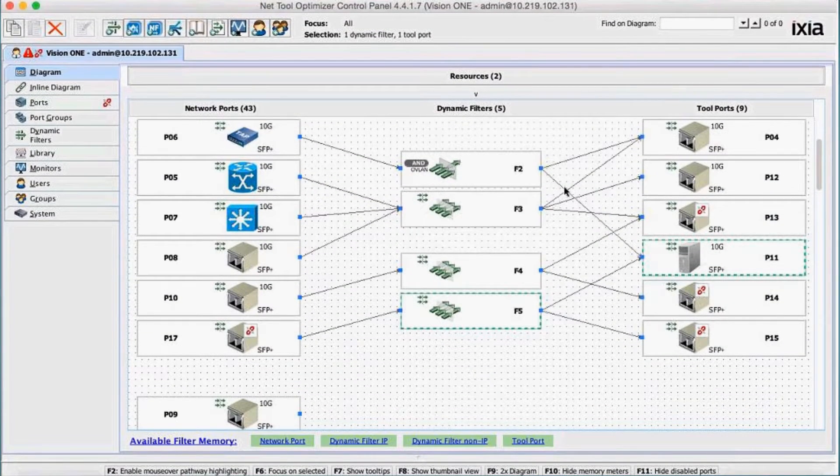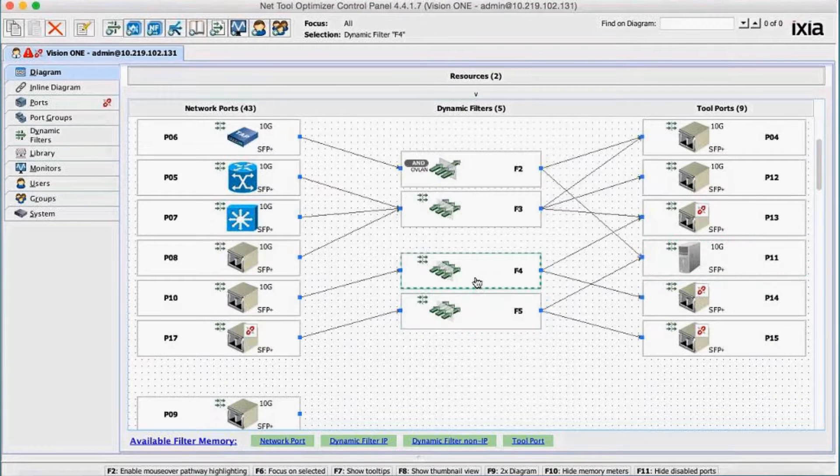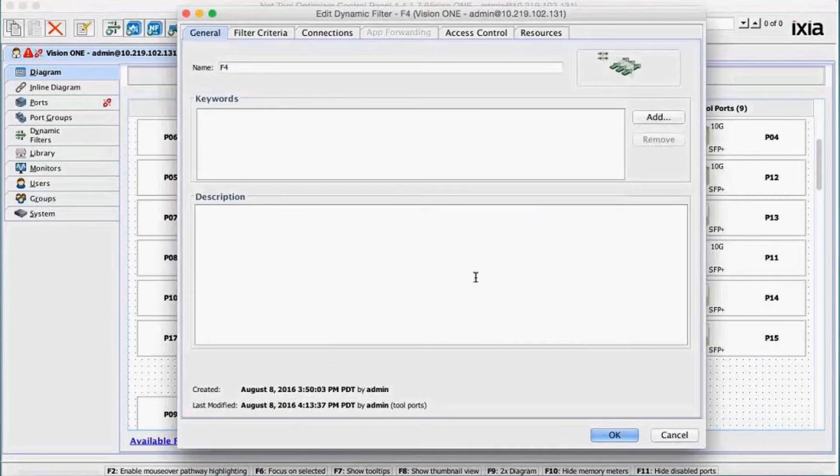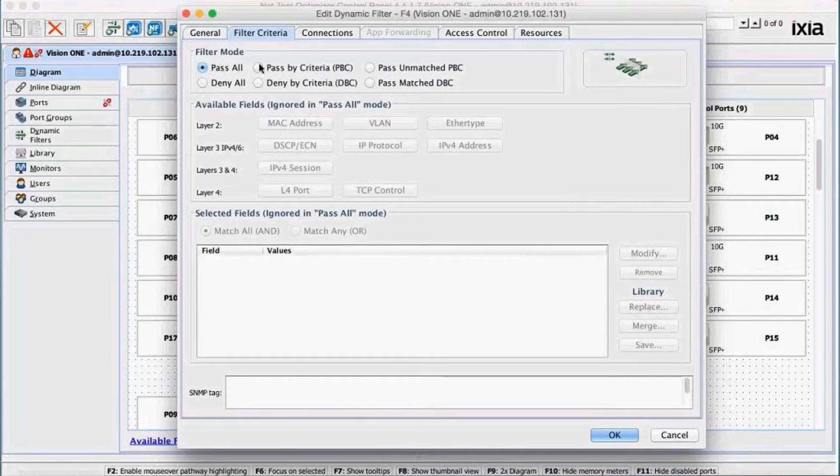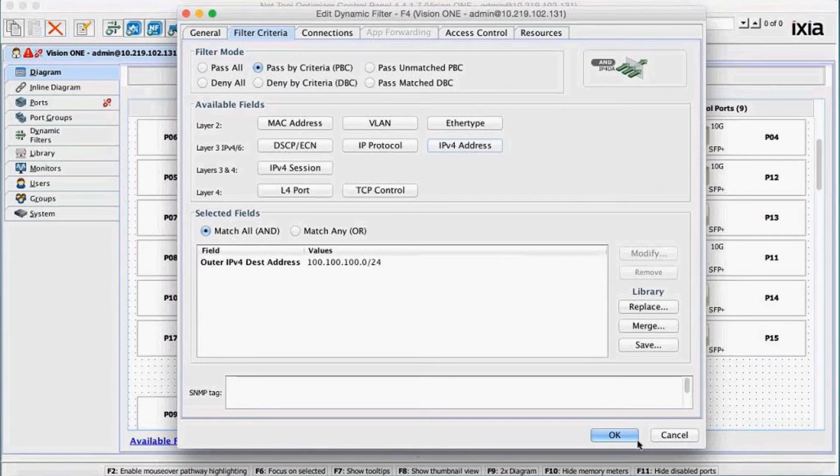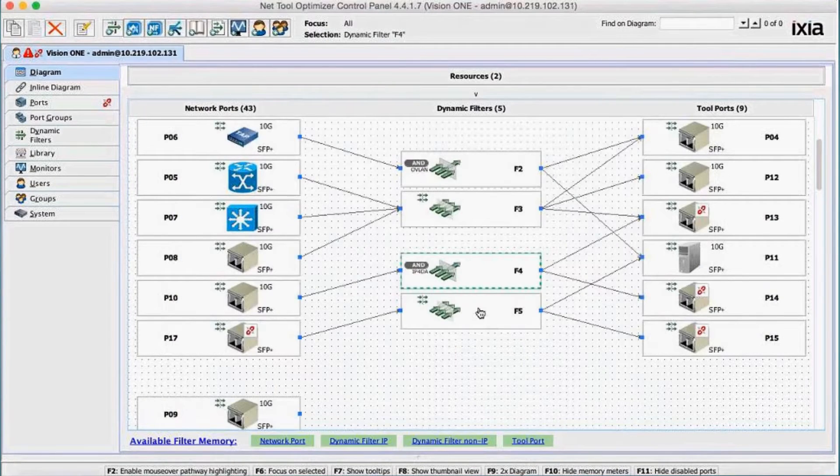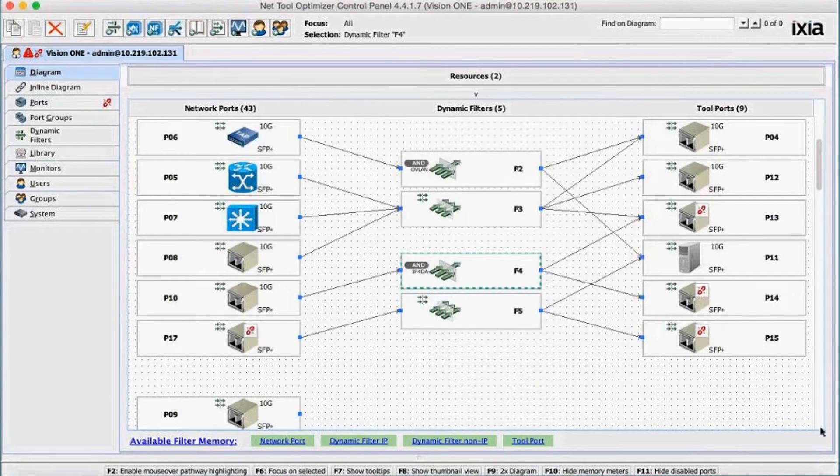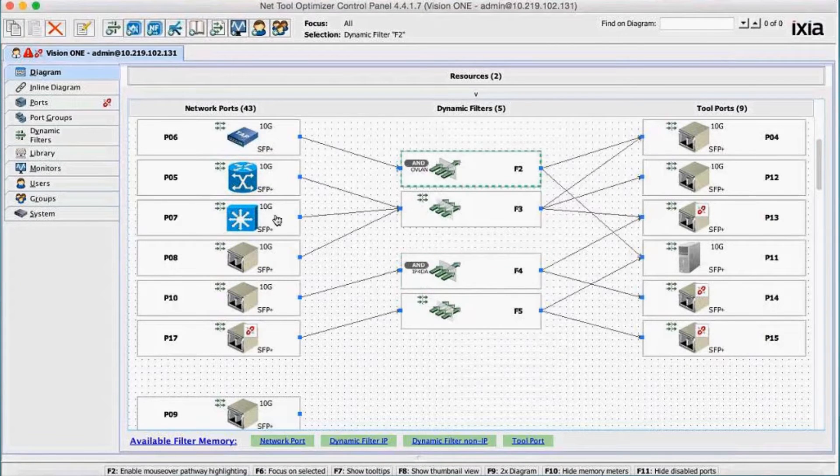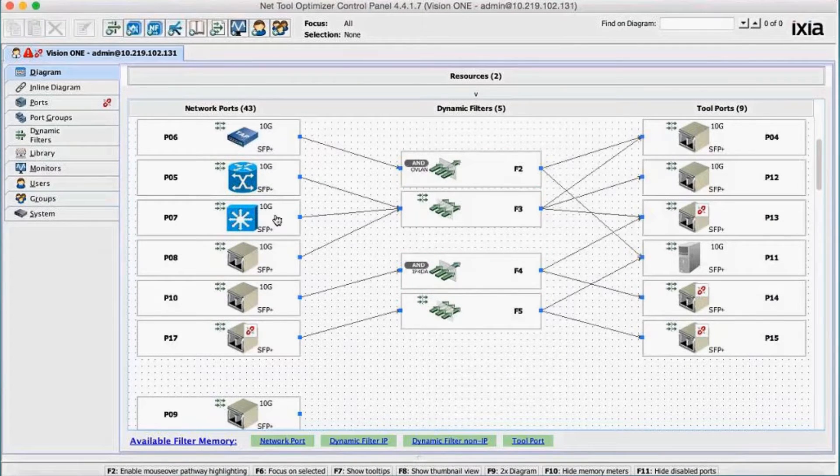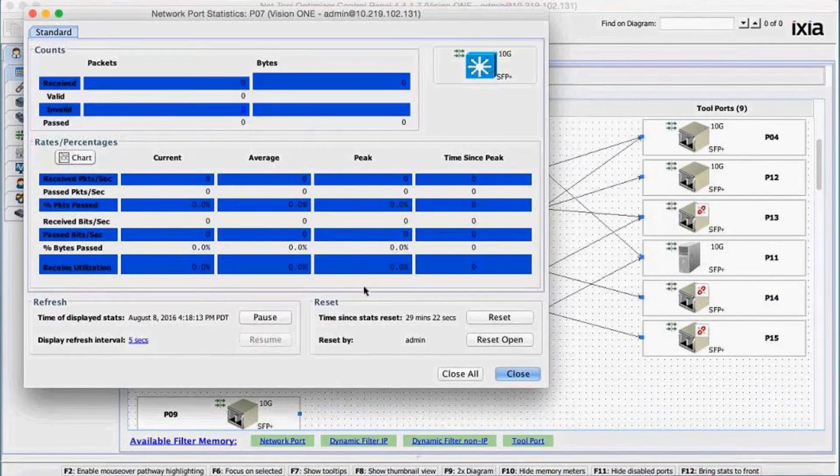Aggregate, filter, replicate and distribute network traffic to network tools with a few clicks of the mouse so that tools get only the data they need for analysis. And easily view your network monitoring topology and observe live traffic statistics.